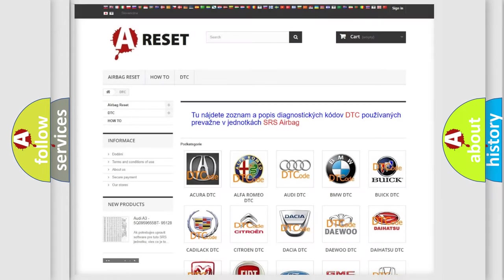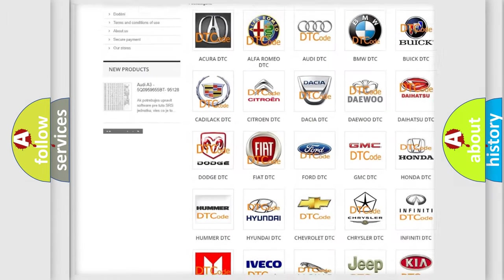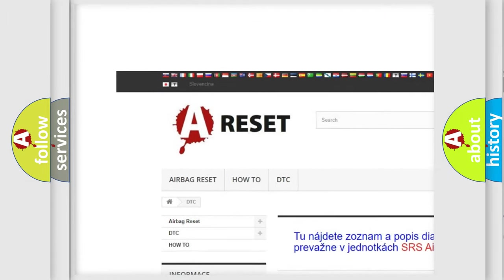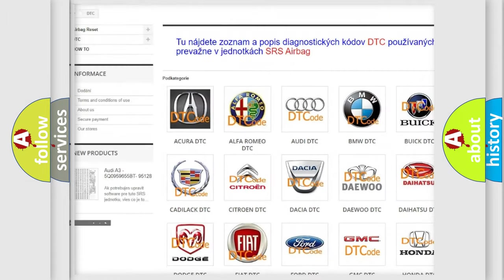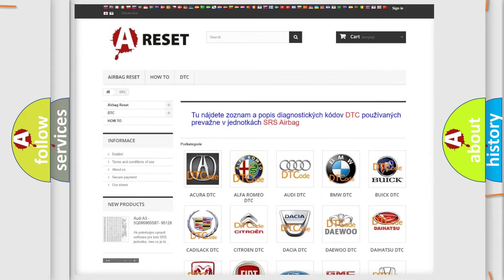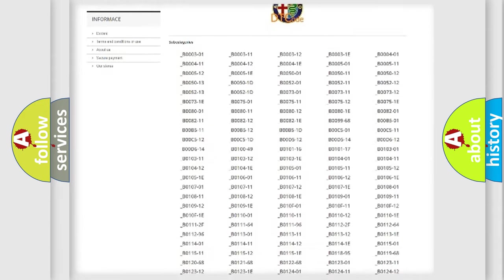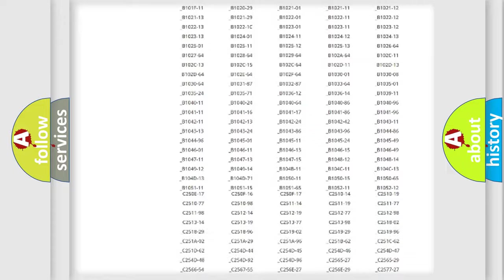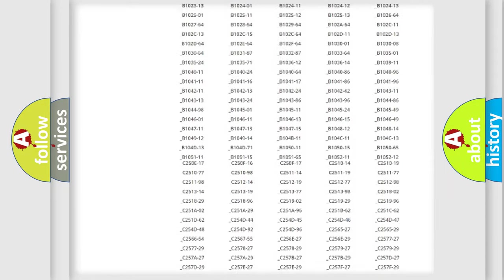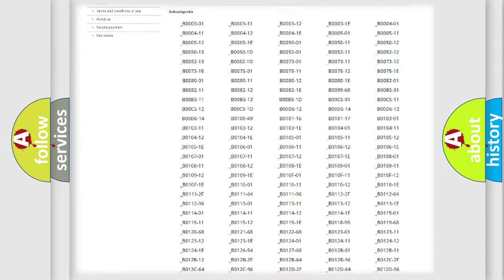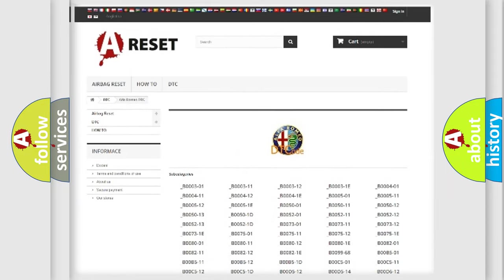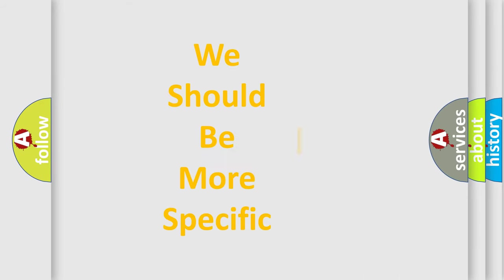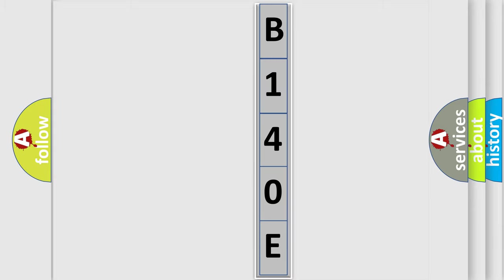Our website airbagreset.sk produces useful videos for you. You do not have to go through the OBD2 protocol anymore to know how to troubleshoot any car breakdown. You will find all the diagnostic codes that can be diagnosed in Alfa Romeo vehicles, and many other useful things. The following demonstration will help you look into the world of software for car control units.